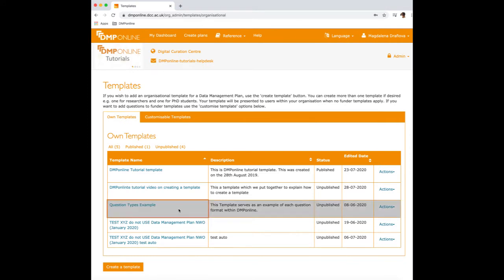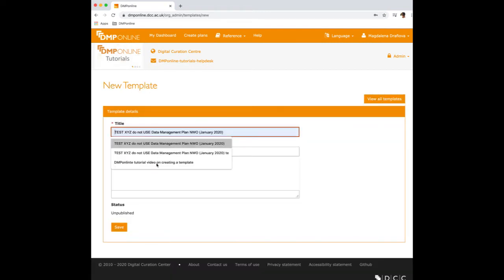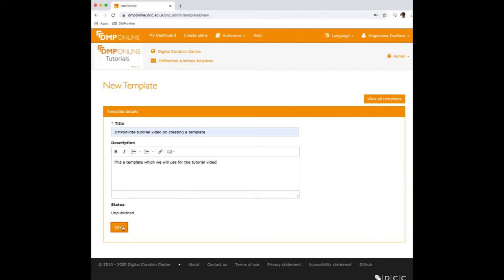In here, you'll click on create a template and you will name your template. So I'll say this is DMP Online tutorial video on creating a template just for the tutorial purposes. And here you can add a description and hit save.